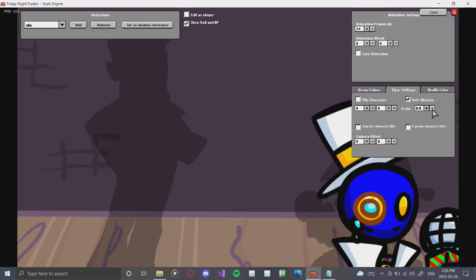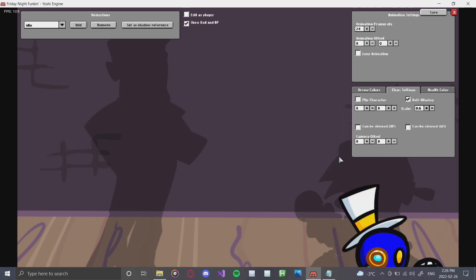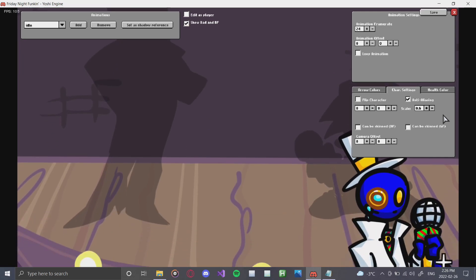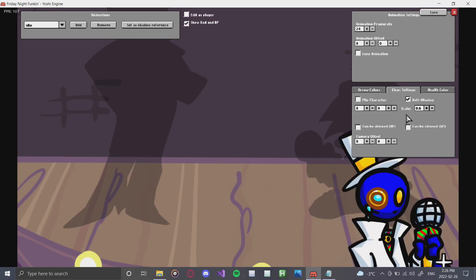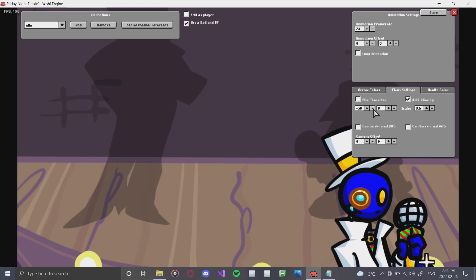I'm going to change his scale a bit because he is a bit big. You can make the character smaller by clicking minus or bigger by pressing plus. Here is where you'll find an option to flip your character — if you're placing him as BF you can flip him so he faces the other way. Since we're placing him on the Daddy Dearest side, we'll leave it and use the position variables to move him.